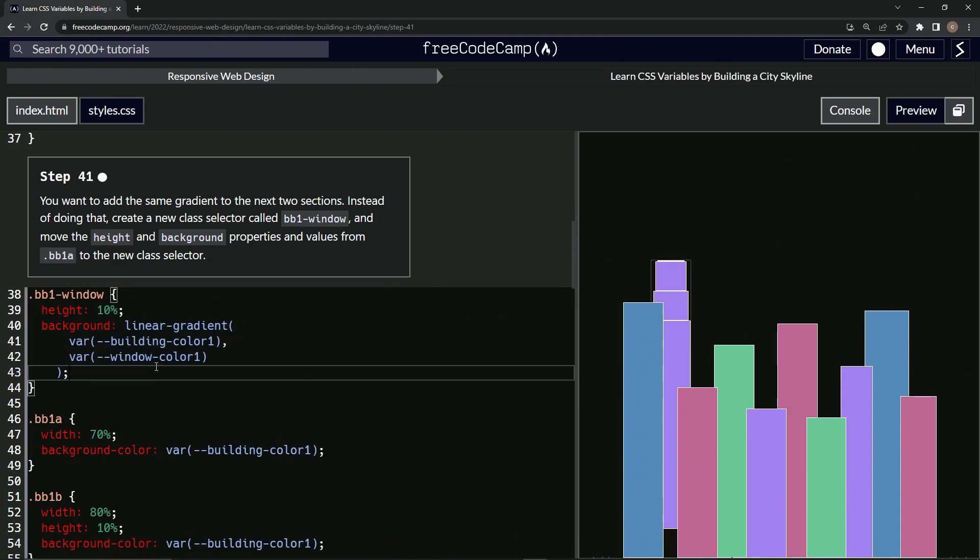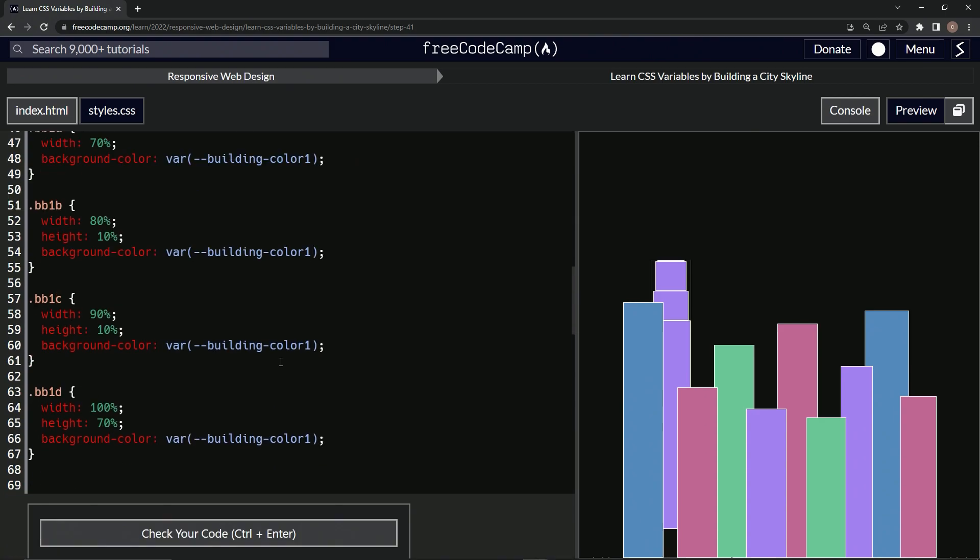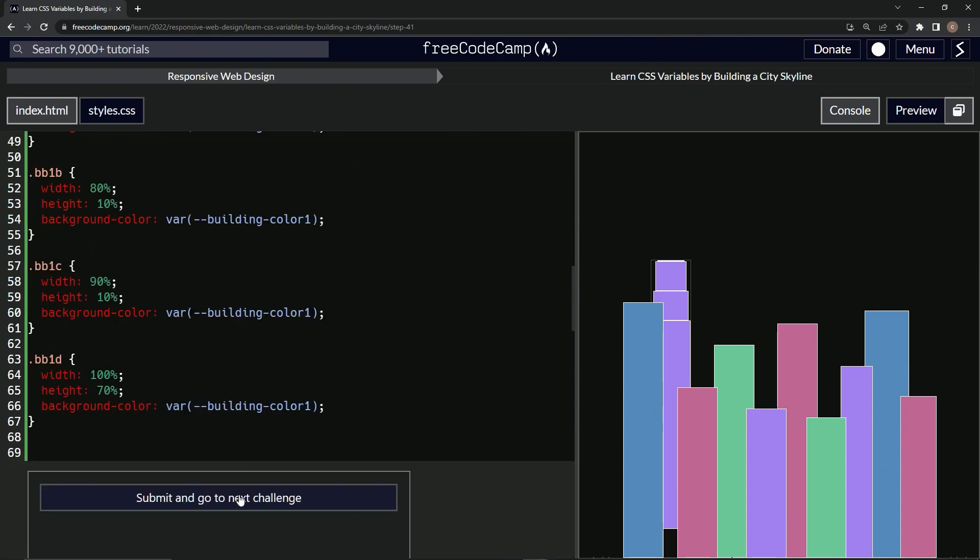All right. Looks good. Let's check it. Looks good. And submit it.